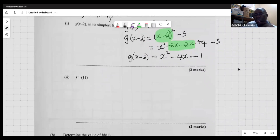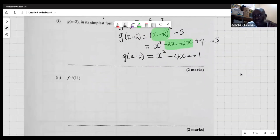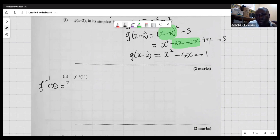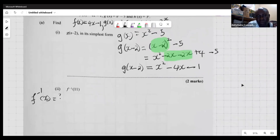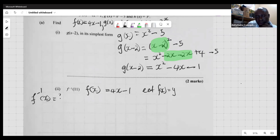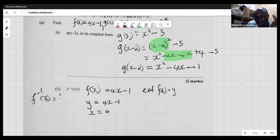The second question deals with finding the inverse of f at 11. To do this, we first establish an expression for the inverse of f(x) using the f function, which is f(x) = 4x minus 1. We start by letting f(x) equal y, so y equals 4x minus 1. To find the inverse, we switch x and y, giving us x equals 4y minus 1.